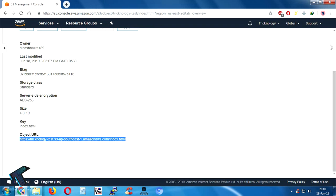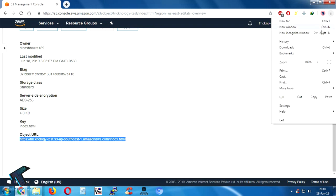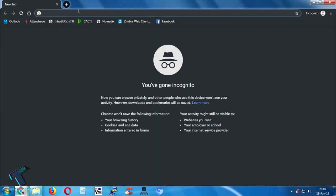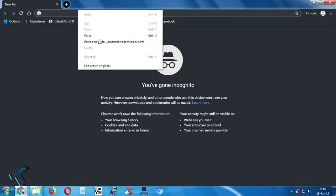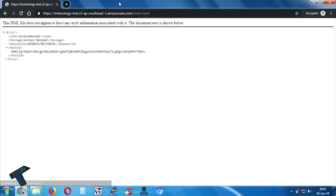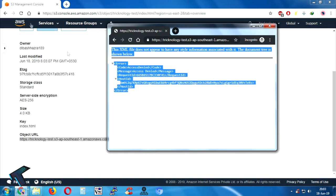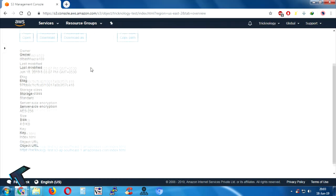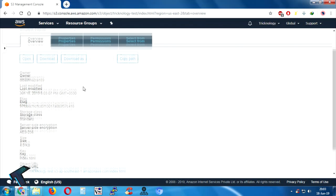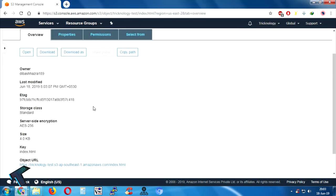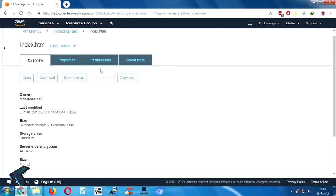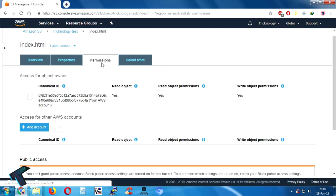If I go to incognito mode and try to access the file, it's not working — as you can see — because right now it is private. So what I have to do is go to the Permissions tab.